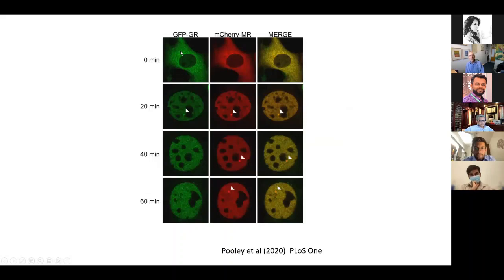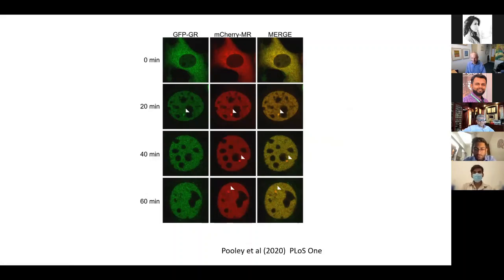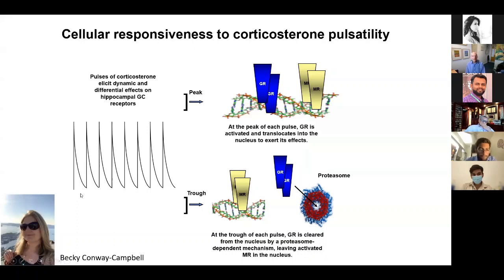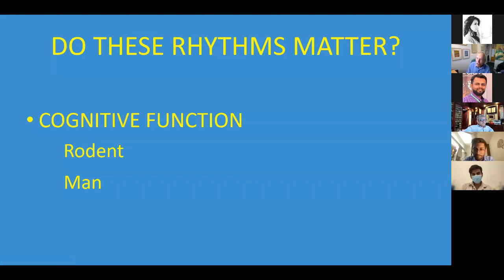The mineralocorticoid receptor behaves differently. When corticosterone is applied, the MR enters the nucleus and binds to the same GREs, but it doesn't wash off — it takes over an hour to wash off. The dynamics of DNA binding of these two receptors are therefore very different. As you can imagine, depending on the frequency of pulsatility, you will have differential activation of GR versus MR. At the peak of each cortisol pulse, both GR and MR bind DNA; at the nadir, GR comes off while MR remains bound for a prolonged period.